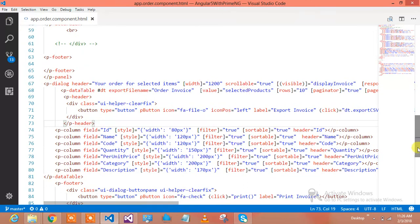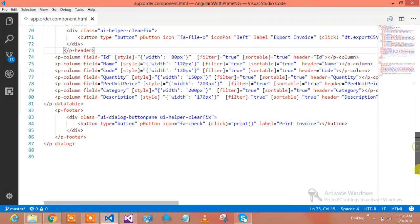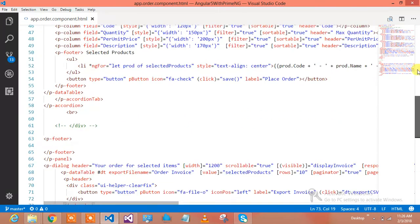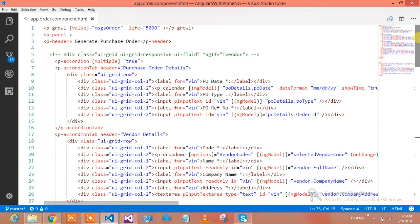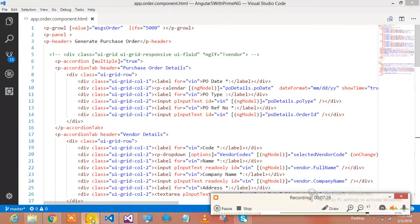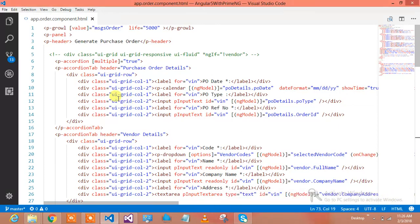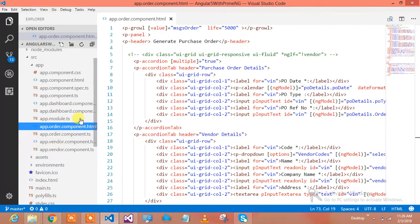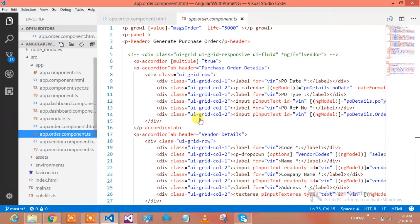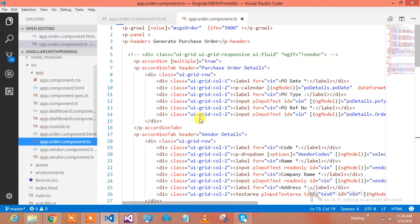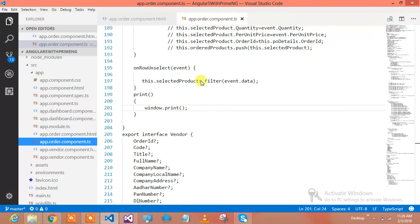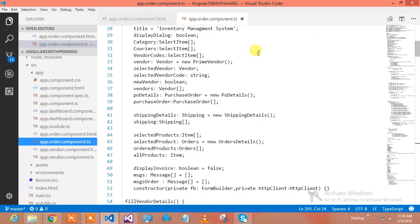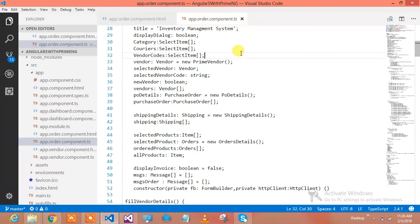The moment you click on place order, this grid is going to get displayed with all your selected items. This is about my HTML. The vendor management and inventory management I've already shown in previous videos. Just don't worry and I'm ready to give you the code as well.